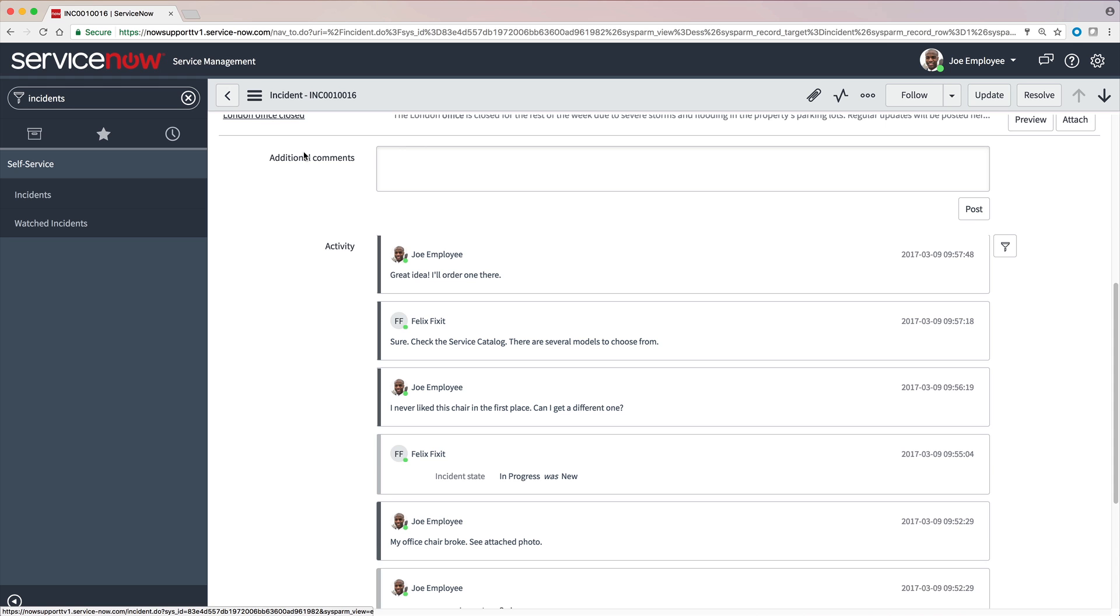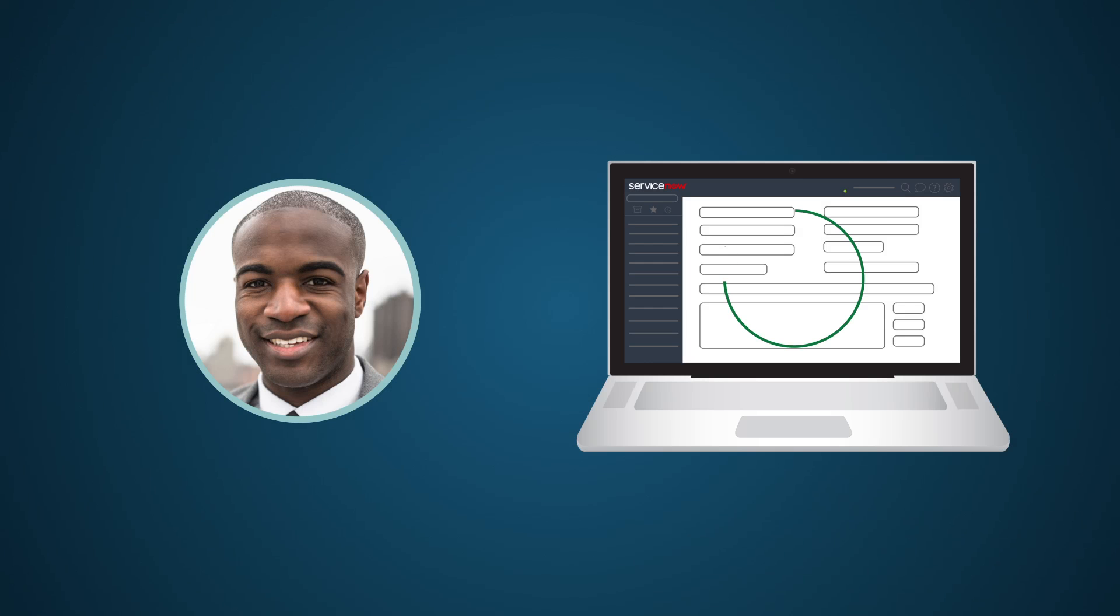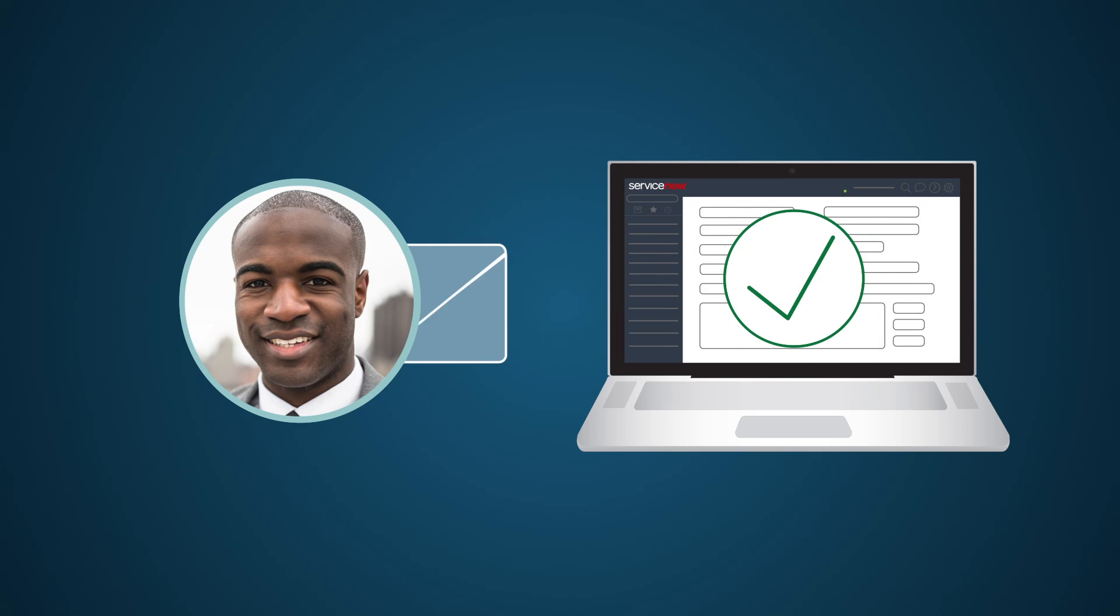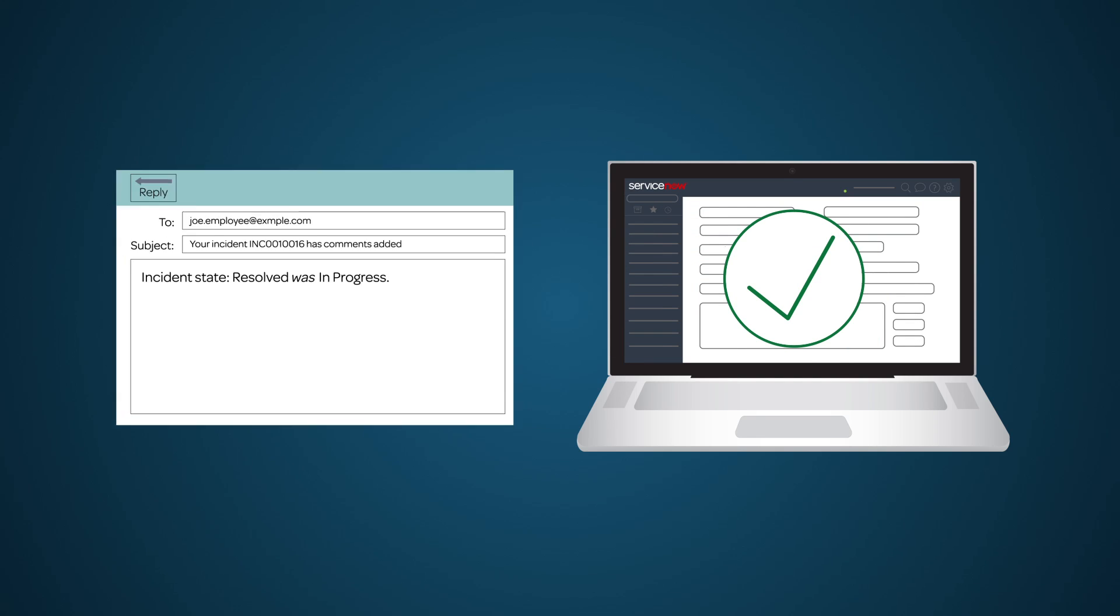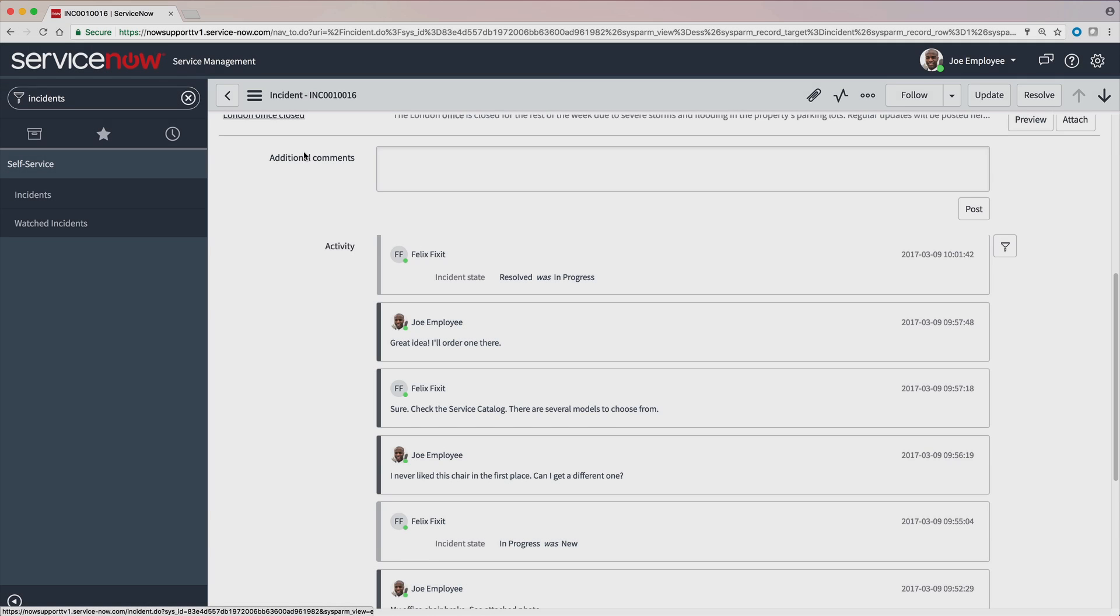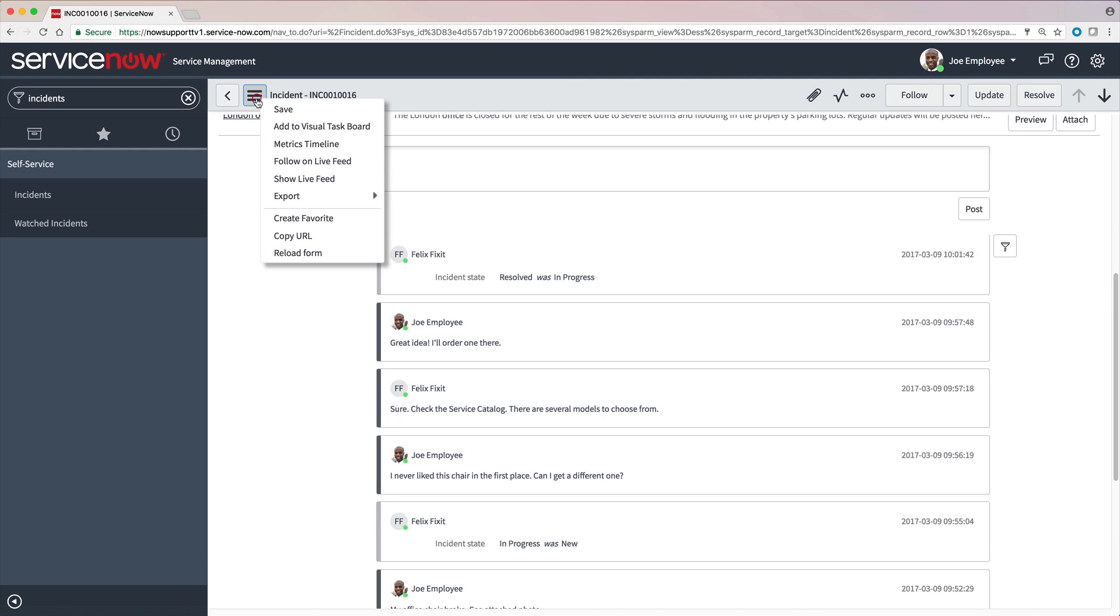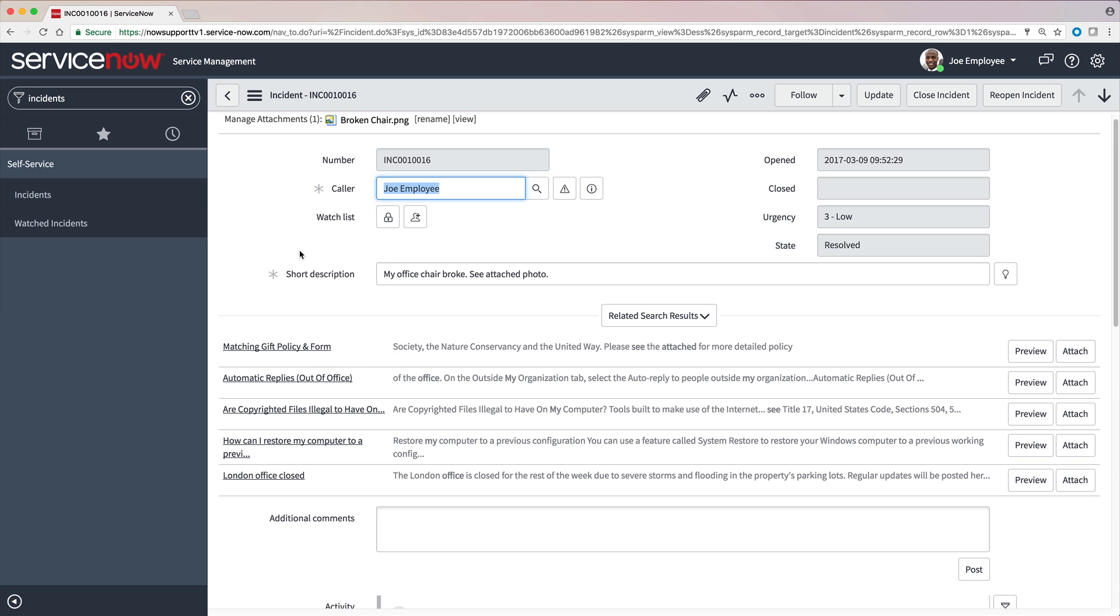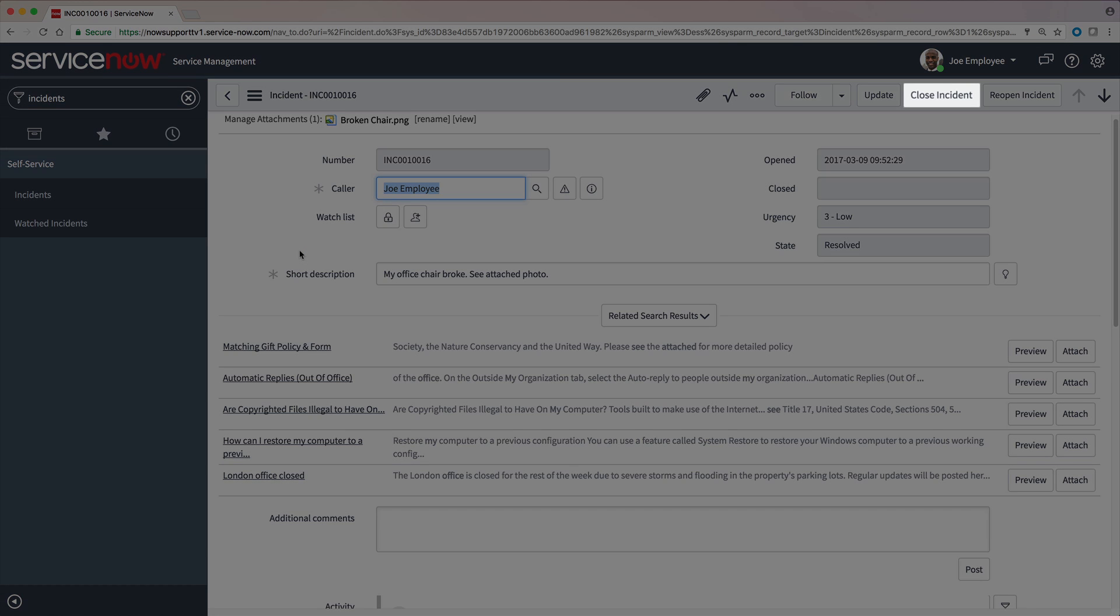The incident looks different than it did in the Service Portal, but the content is the same. When the incident is resolved, we receive an email notification. If we're able to verify that the issue has been resolved to our satisfaction, we can go into the incident and close it.